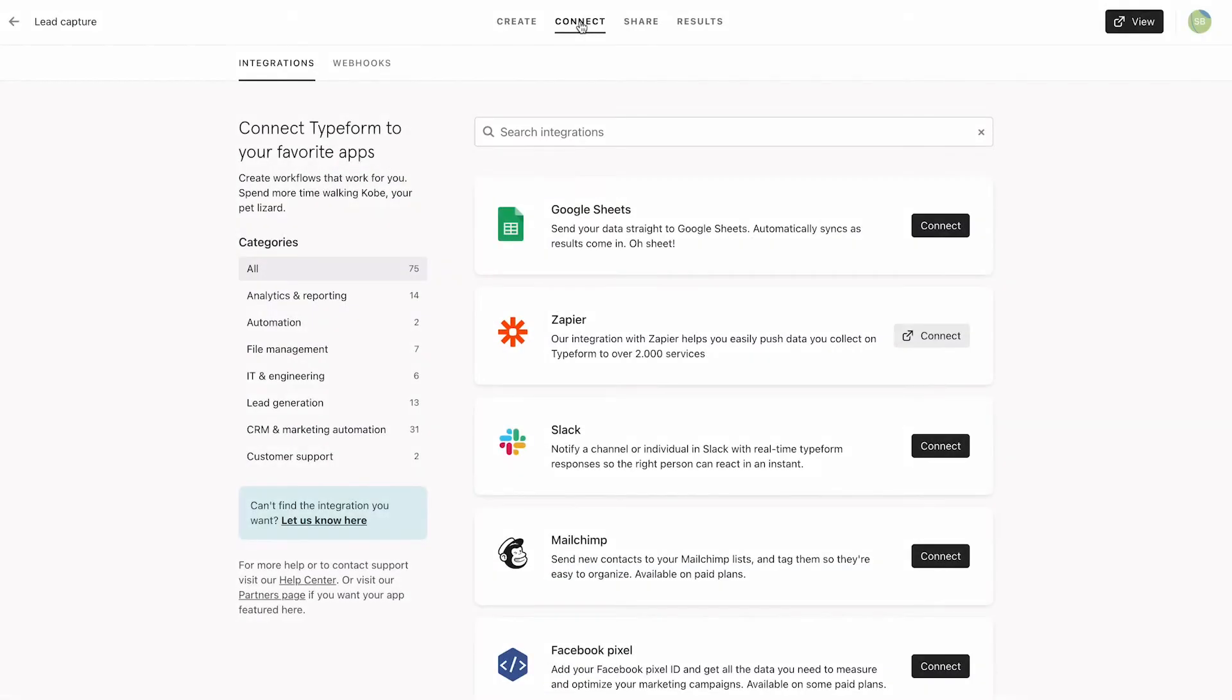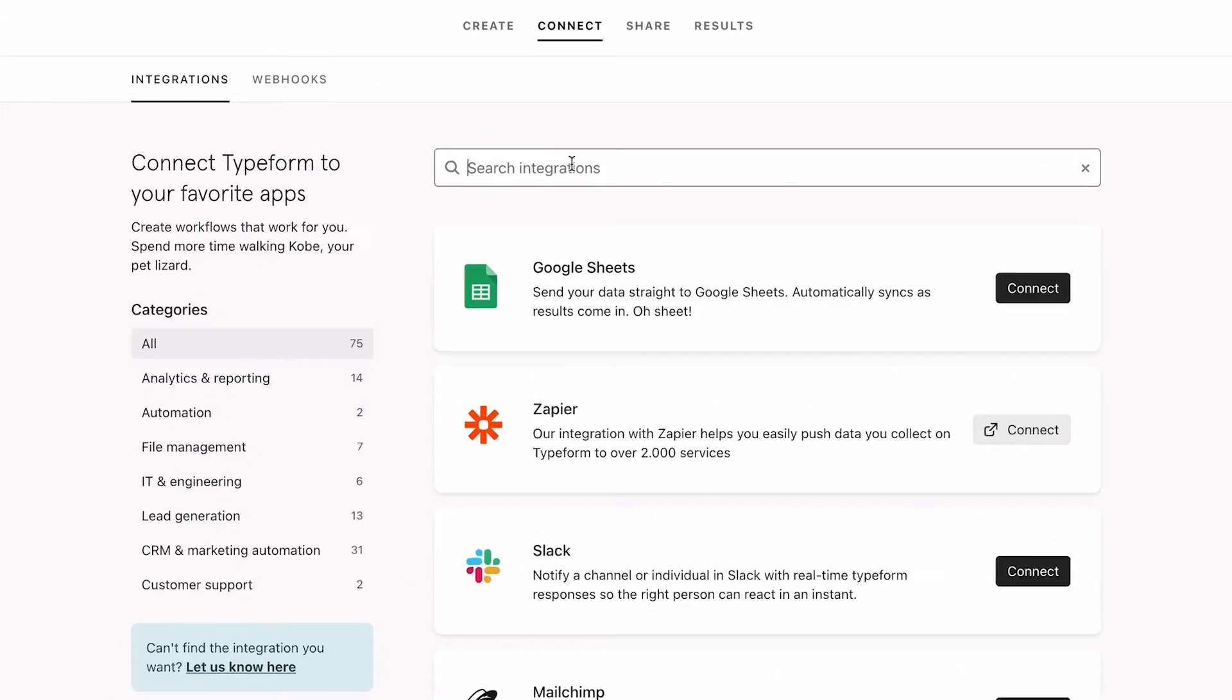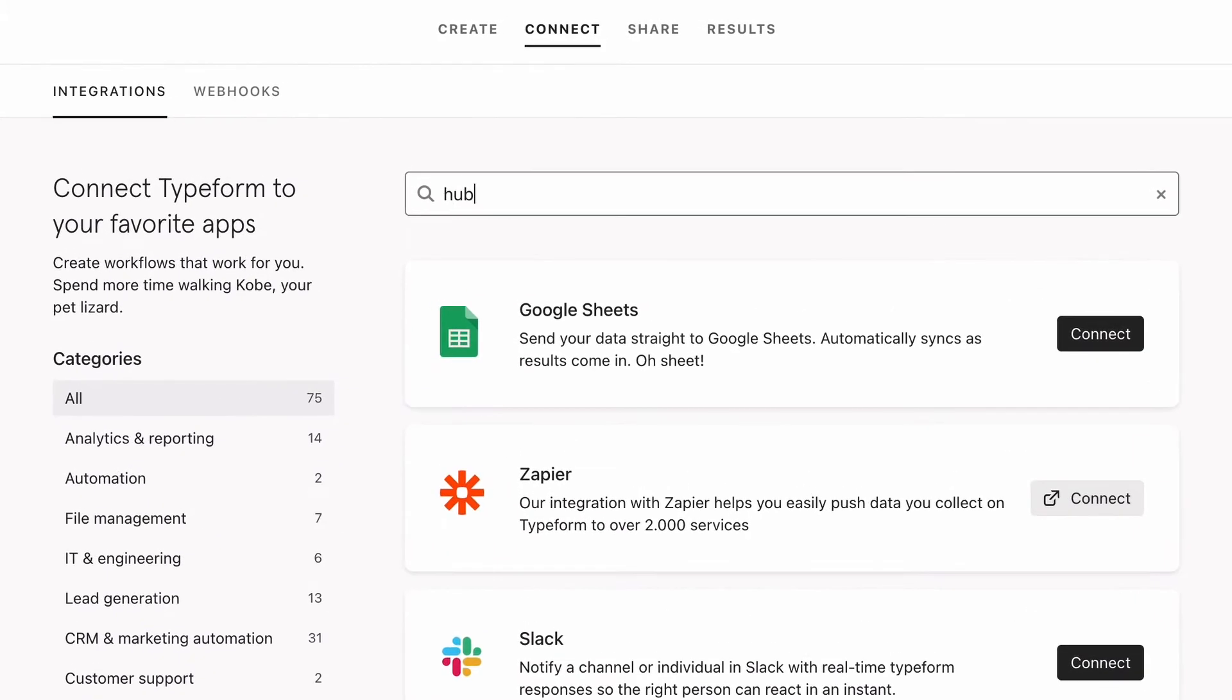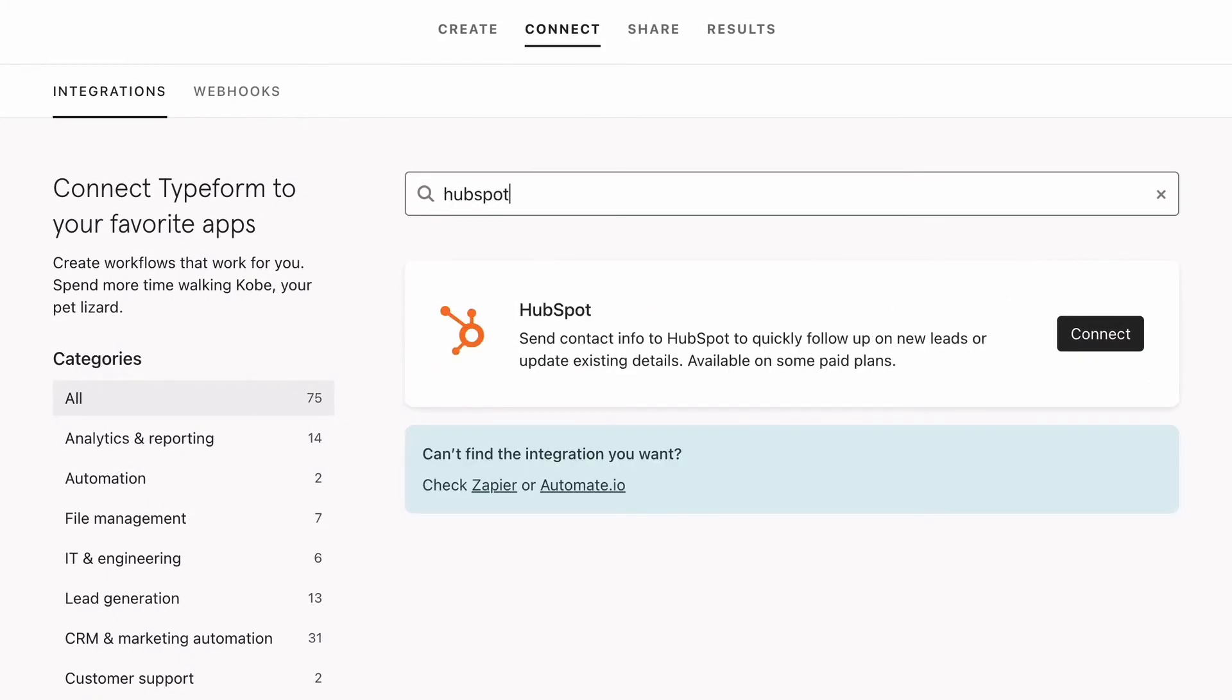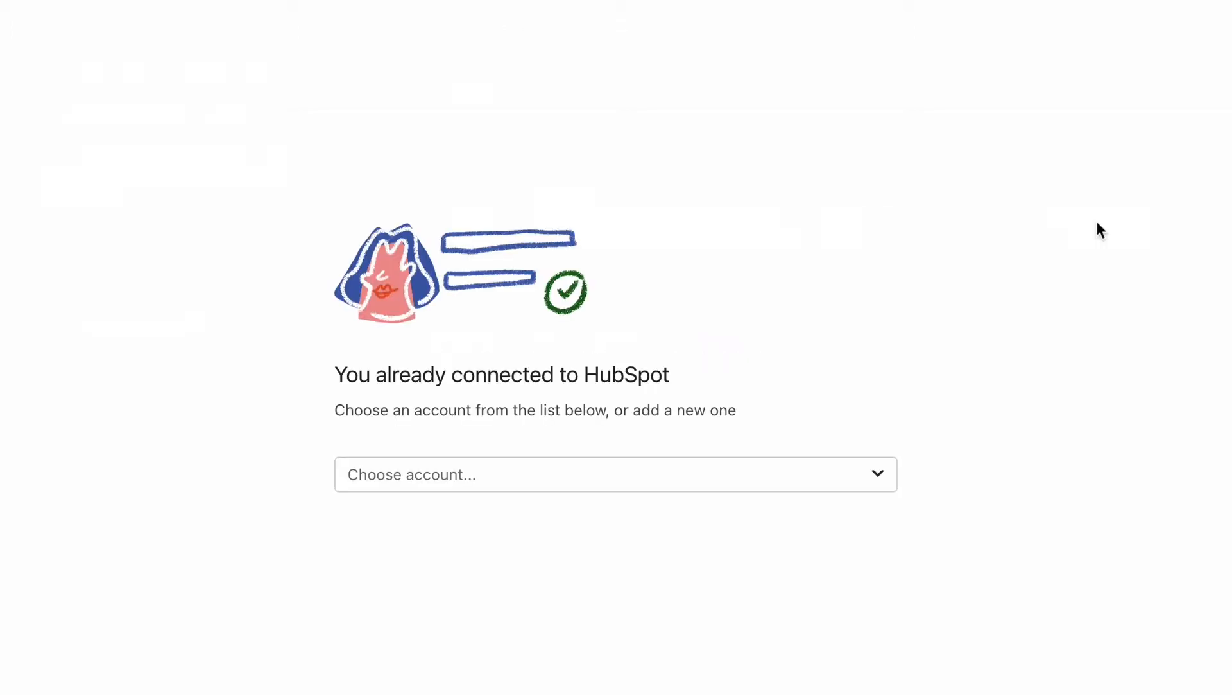In the Connect panel, you can see all the native integrations we have in Typeform. We use HubSpot as our CRM, so we'll search for that here, then click Connect, and choose which account to connect it to.